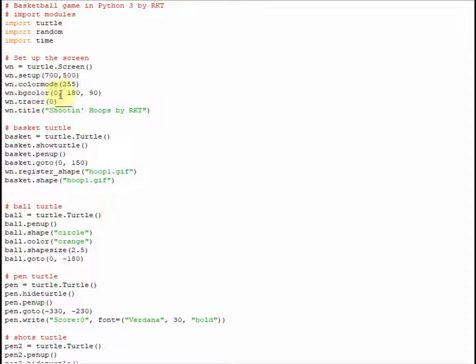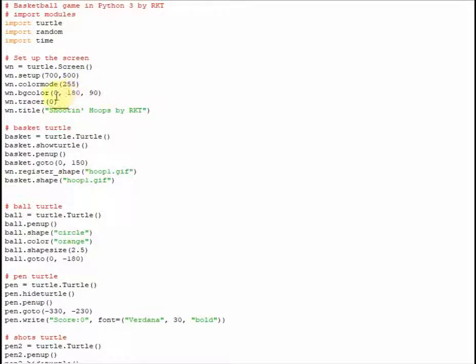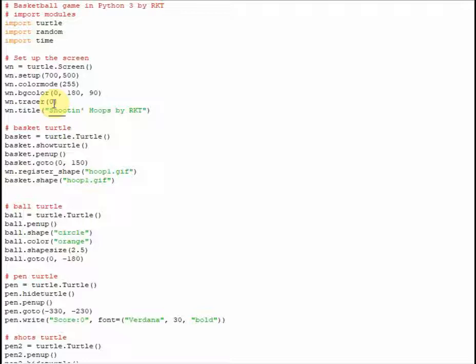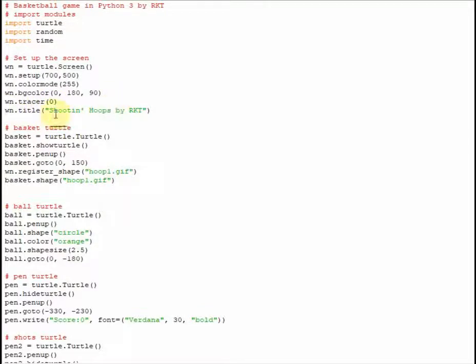Next, we're going to put the screen in the color mode 255, which enables us to use custom colors, so the only ones that are available to us aren't just the presets. Next, what we're going to do is we're actually going to set the background color to a nice, what I would call a chalkboard green. So that is going to be 0, red, 180, green, and 90, blue. Next, what we're going to do is we're going to do wn.tracer, and then parentheses 0 in those. This is basically going to allow us to update the screen on our own, because we don't want it to update automatically. We're going to tell it when to update, and this will just help the game look a little bit smoother. Next, we're going to name the window that we're going to open, and we're going to call it Shootin' Hoops by RKT.